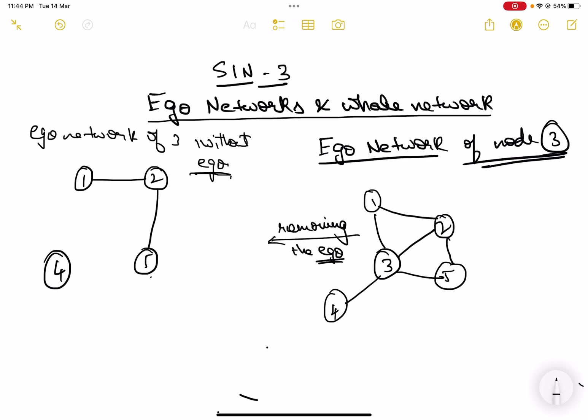Usually in real life we consider ego networks to analyze and understand how social networks work. An ego network is basically a subset of the whole network in which we give more importance to one particular node, called the ego. That's all about ego networks and whole networks.